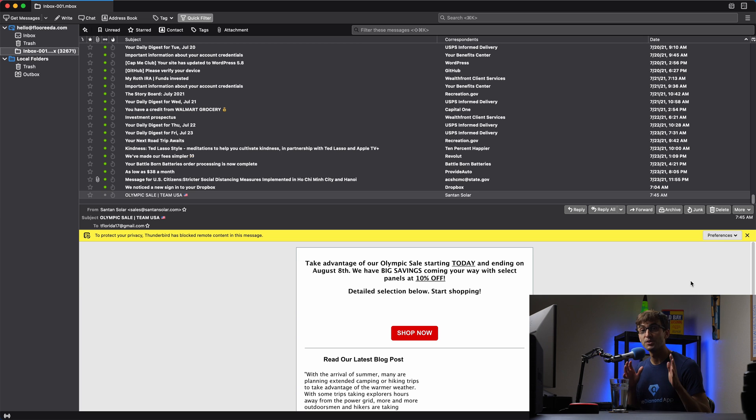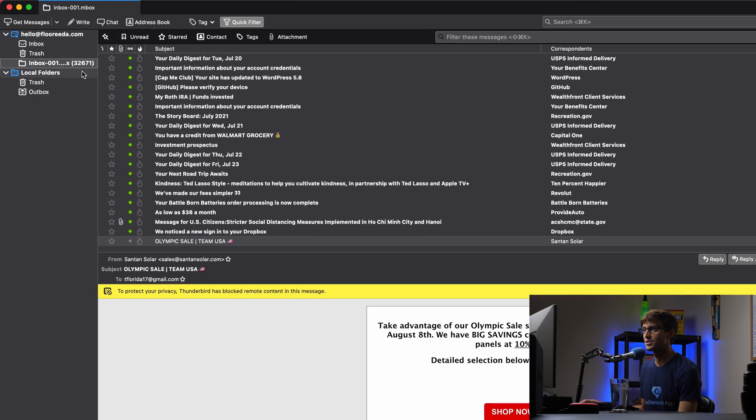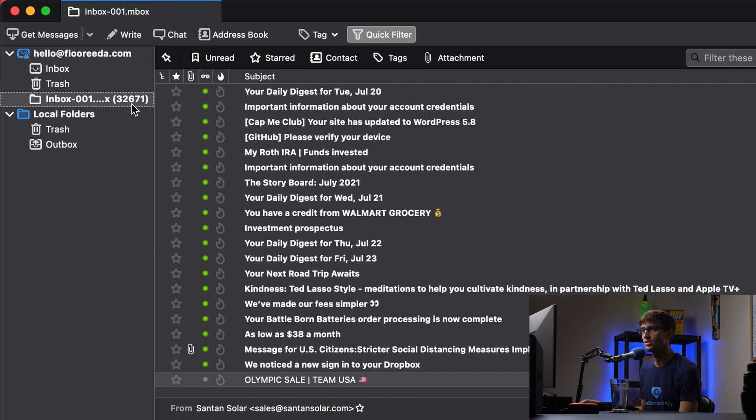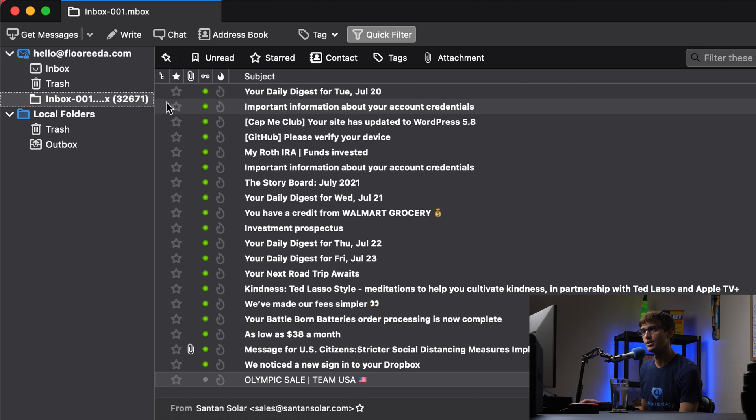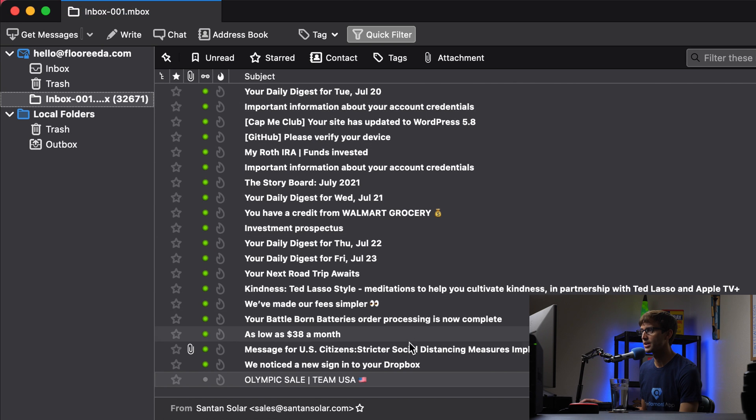Okay. Guys, all those emails have been imported into my local inbox here. And as you can see, there's 32,671 messages, not the 24,000 that Gmail actually reported.